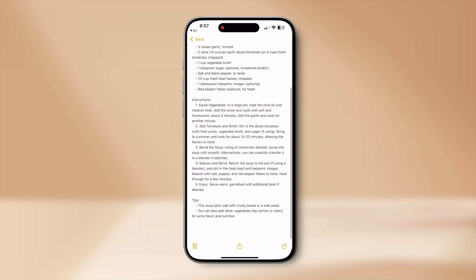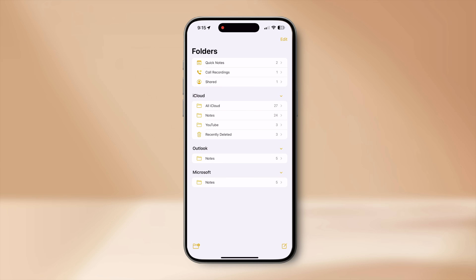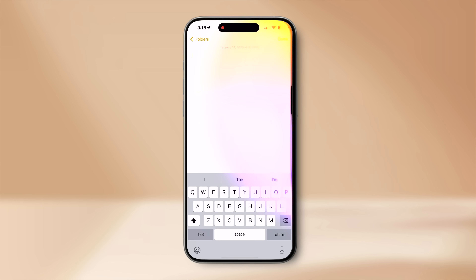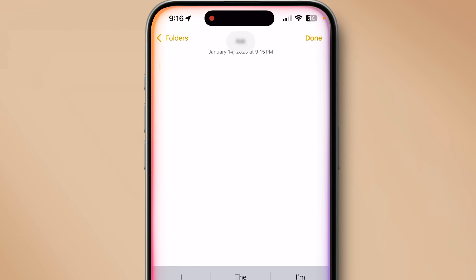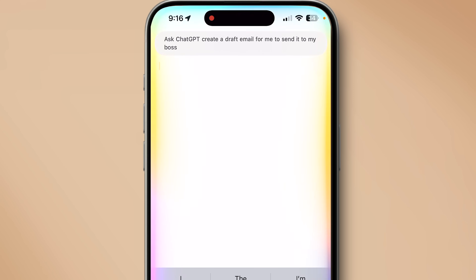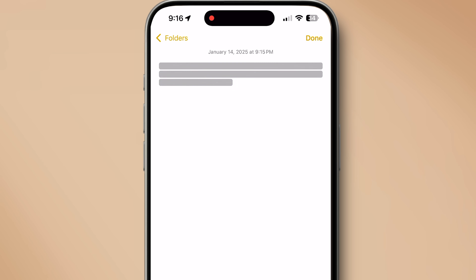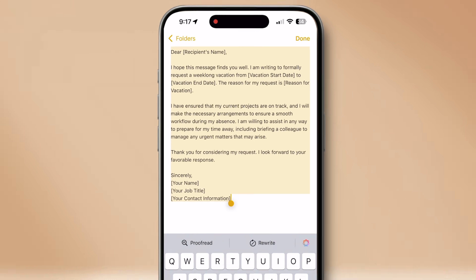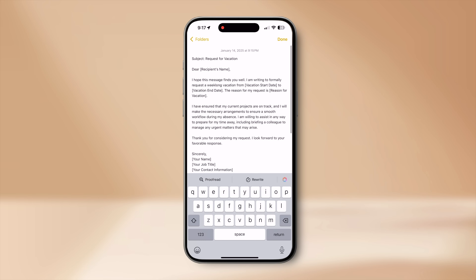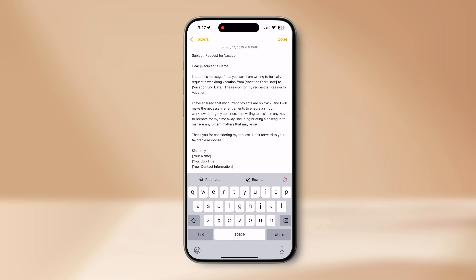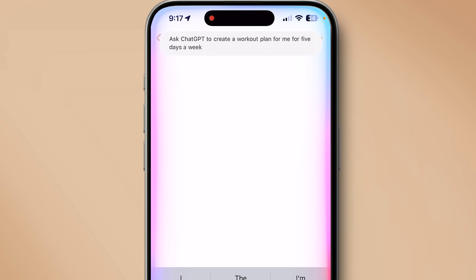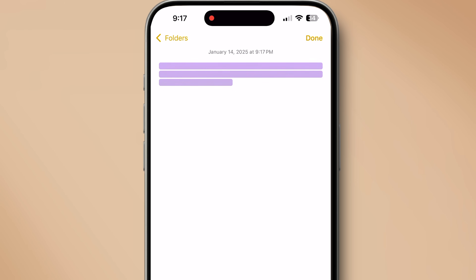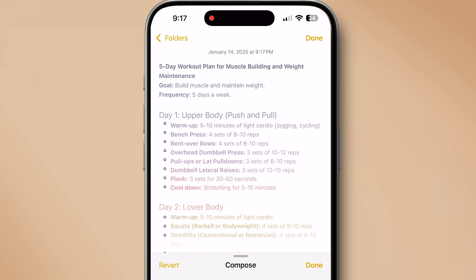There's one more way I personally love. With a new Apple Note page open, I invoke Siri and ask: 'Create a draft email for me to send to my boss asking for a week-long vacation — keep the tone very formal and polite.' The whole response gets automatically inserted into the open Notes page in perfect formatting. You can ask ChatGPT and Siri for any draft or template and save it directly to Apple Notes.